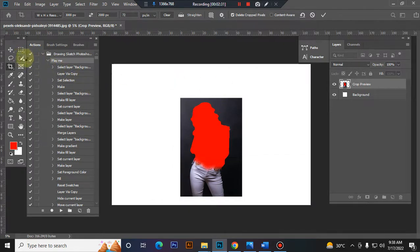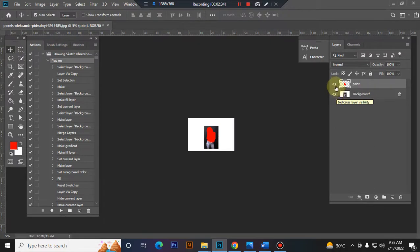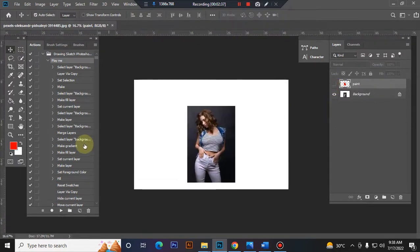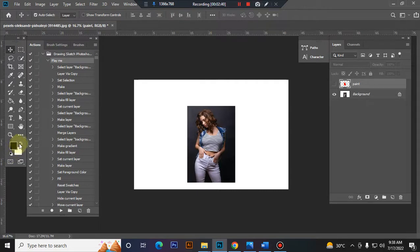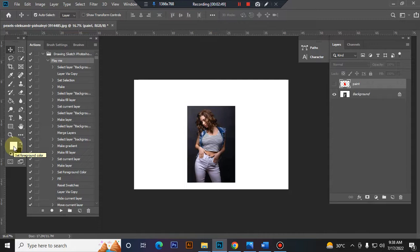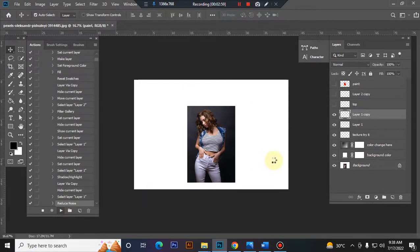Press Enter button. Close the paint layer eye. Set your foreground color to white and background color to black. Then play the action.